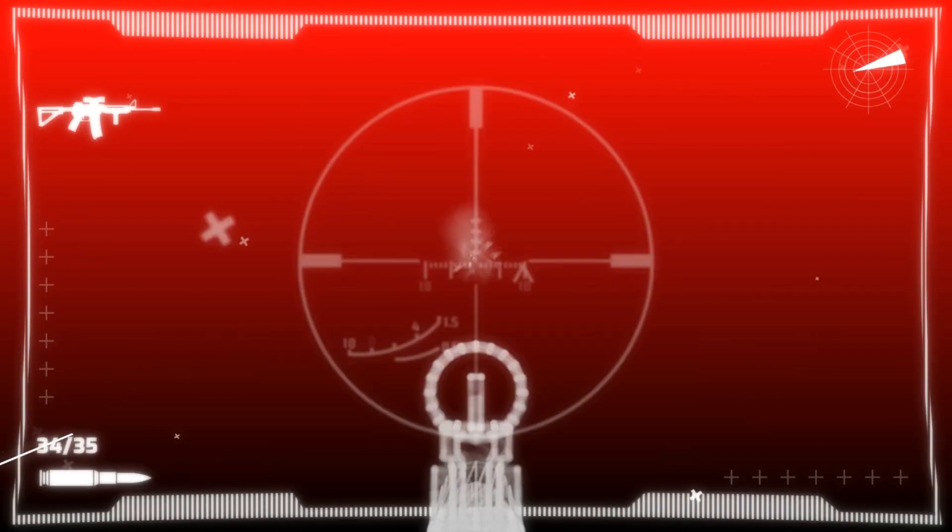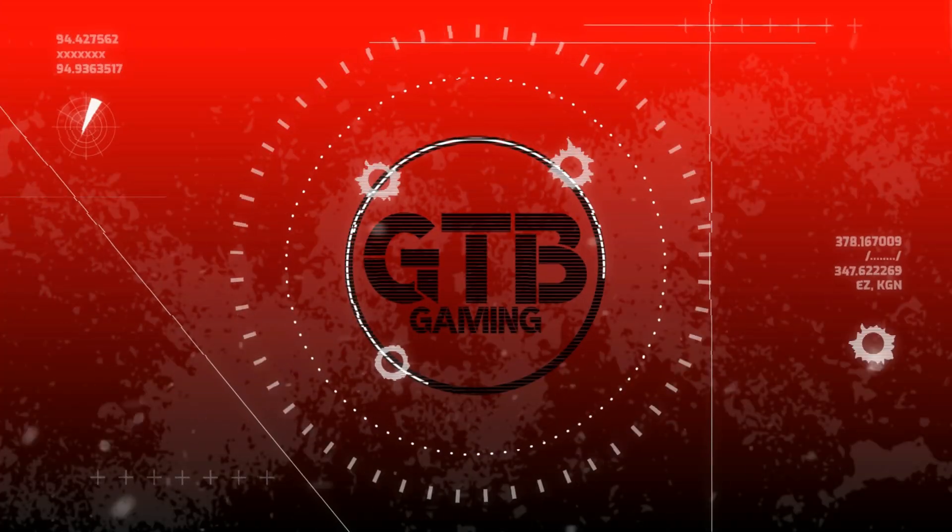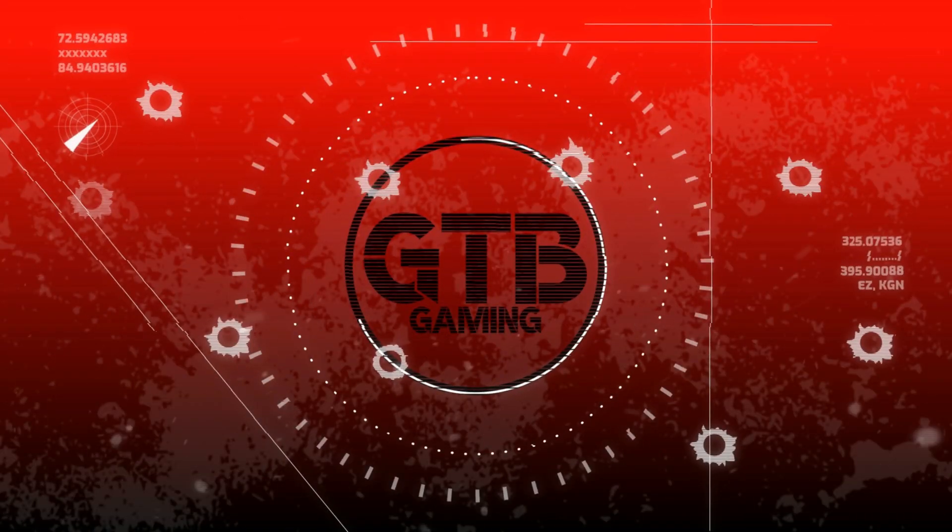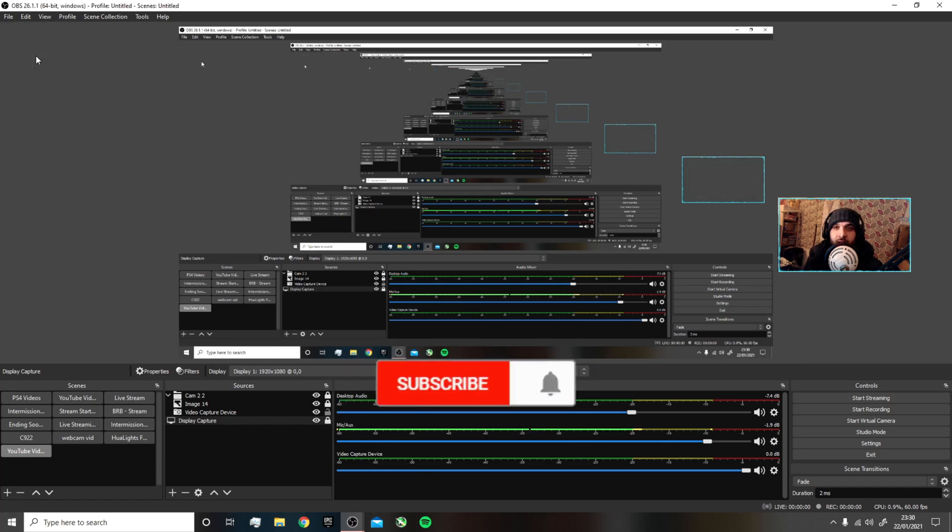Yo, what's going on people? Scare Dabout Gaming here. Today I've got the best OBS recording settings to help you get smooth, high-quality footage. What you want to do when you're on OBS is go to your settings.